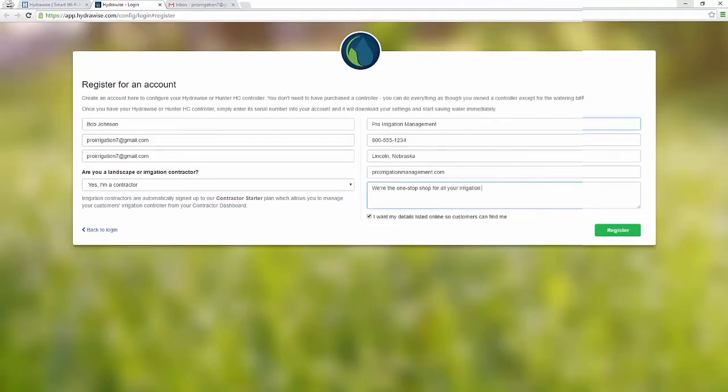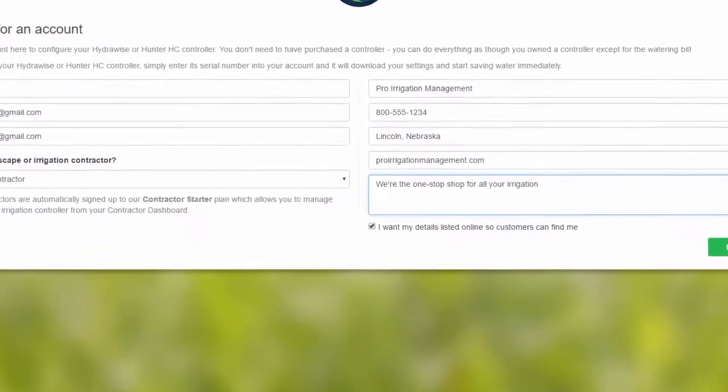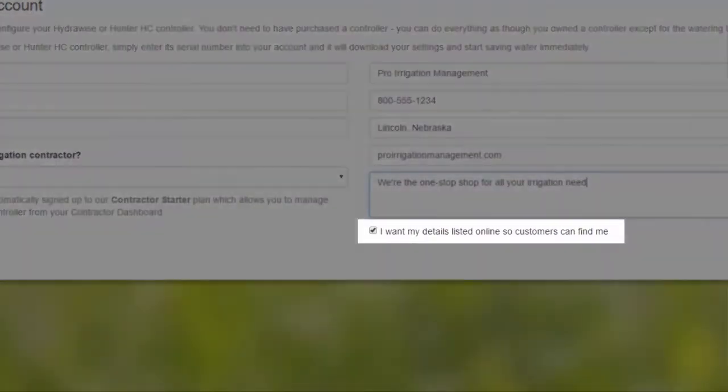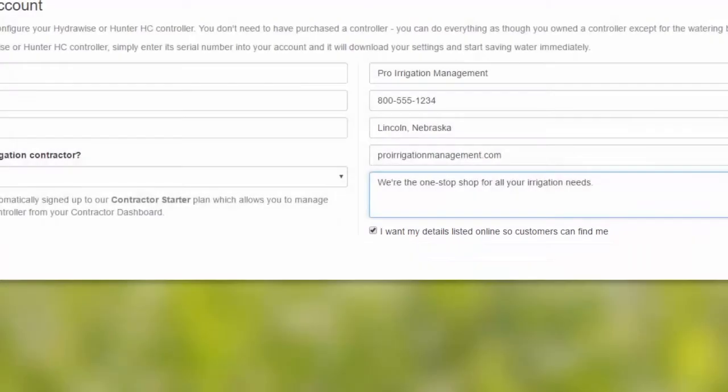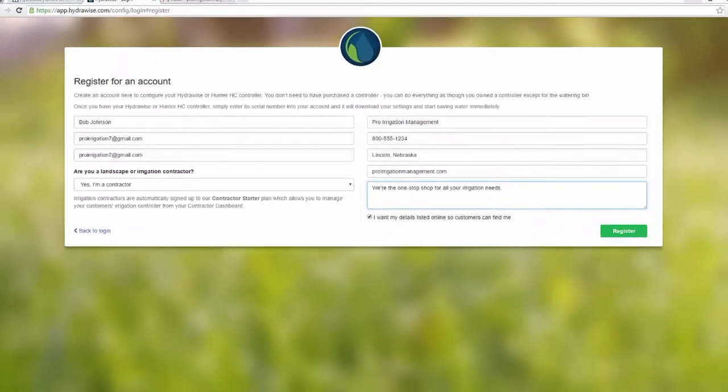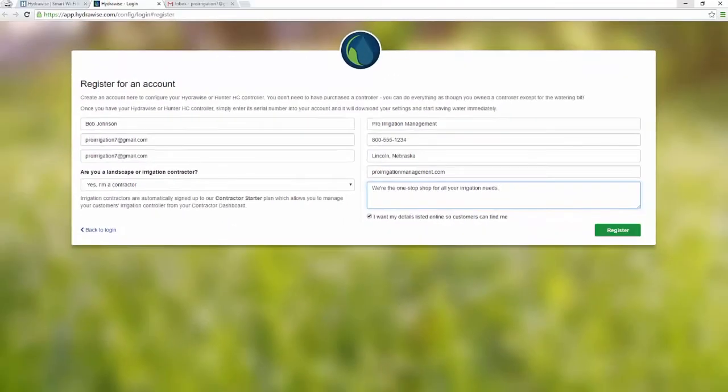Ensure the checkbox at the bottom of the form is checked, as this will help customers find you on the Hydrawise system. When you click register, we'll send you an email.